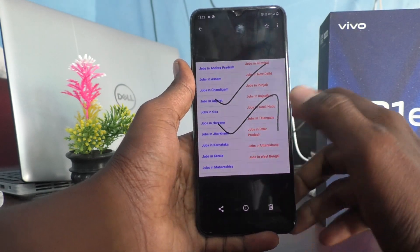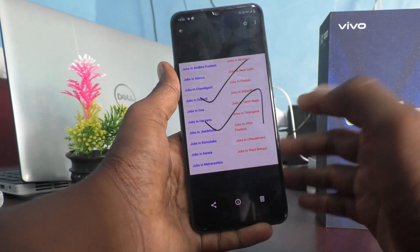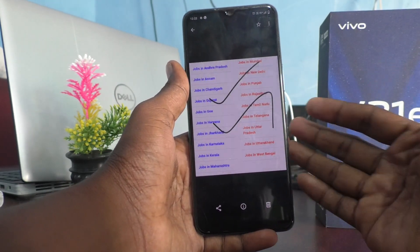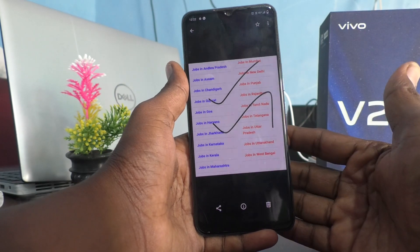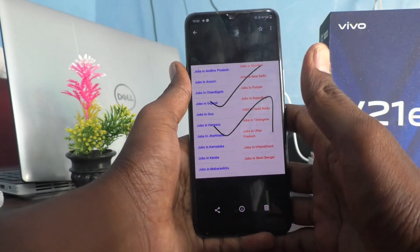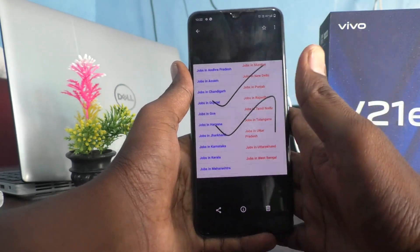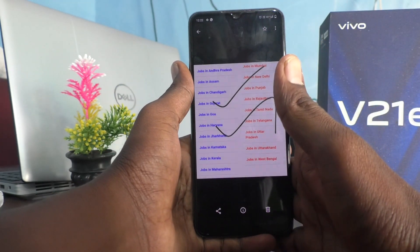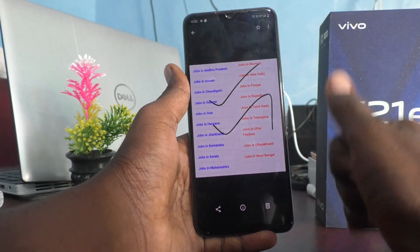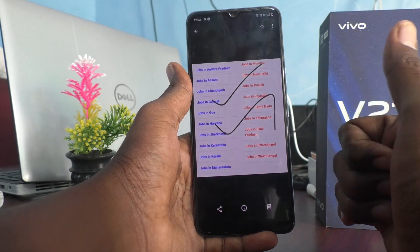This is the rectangular screenshot using S Capture. In this way, you can easily take any rectangular shape screenshot on the vivo V21e 5G. That's all friends, thanks for watching, bye.